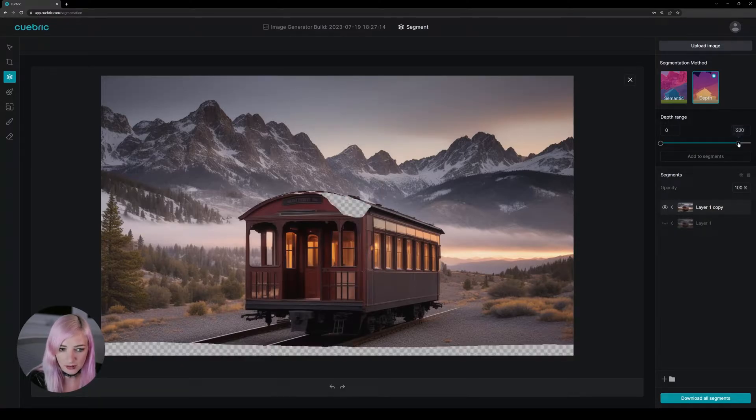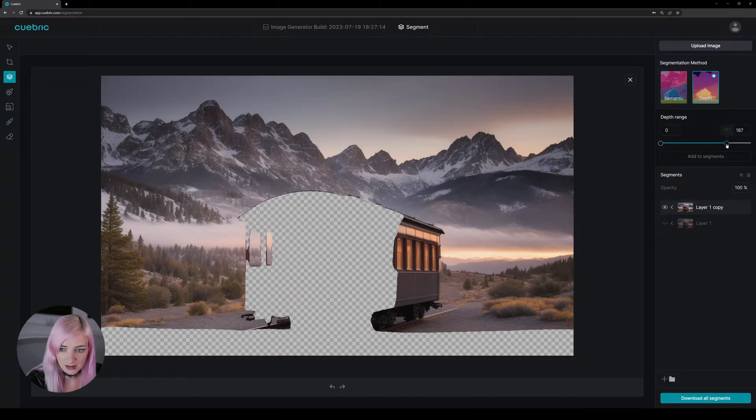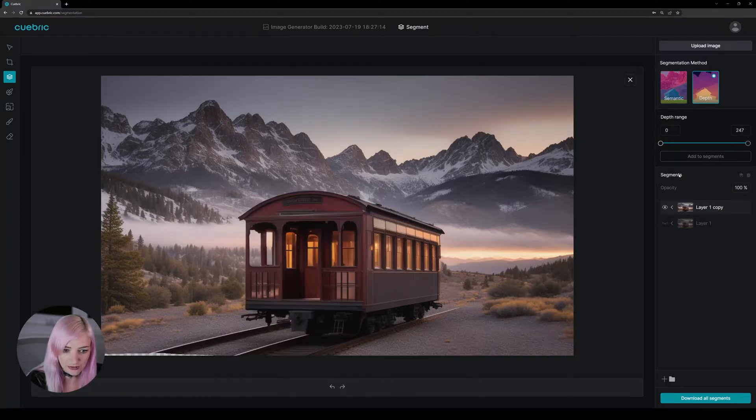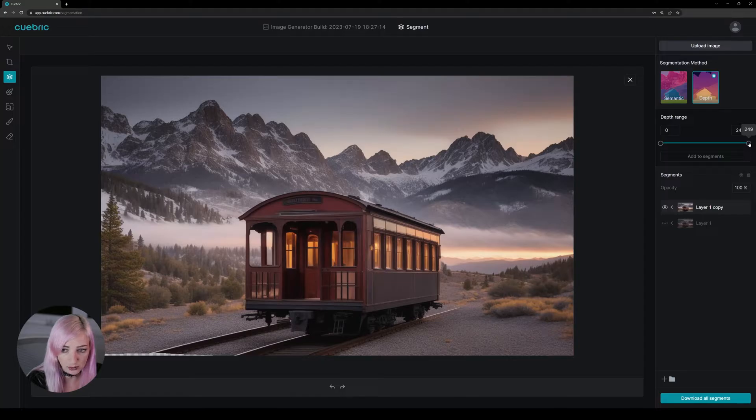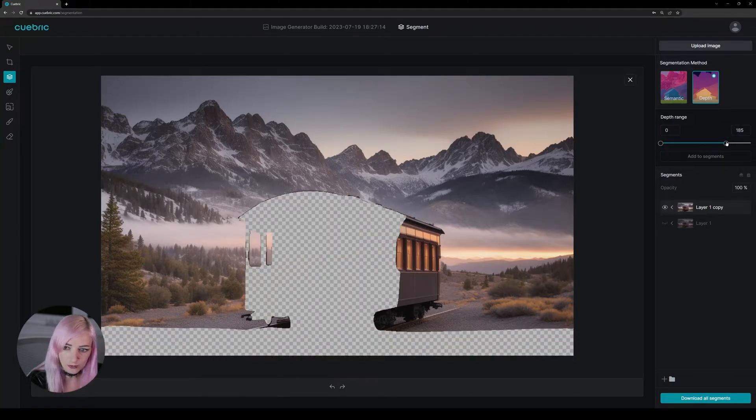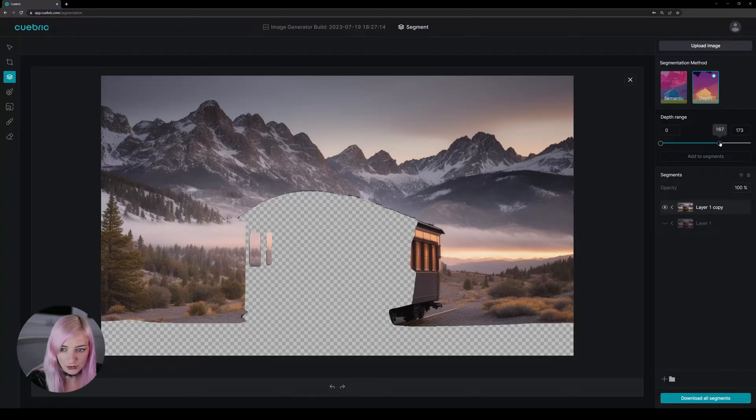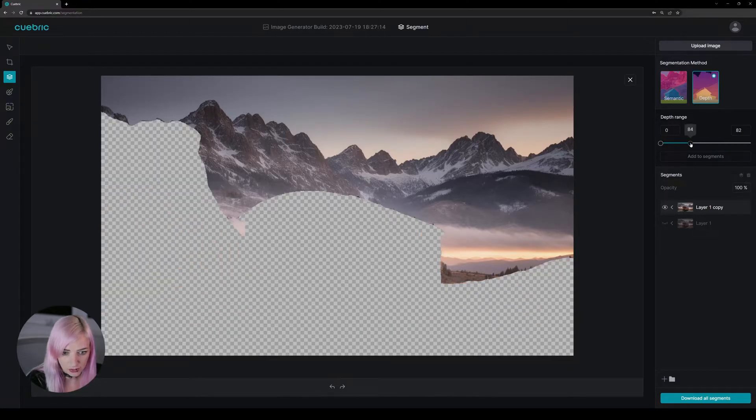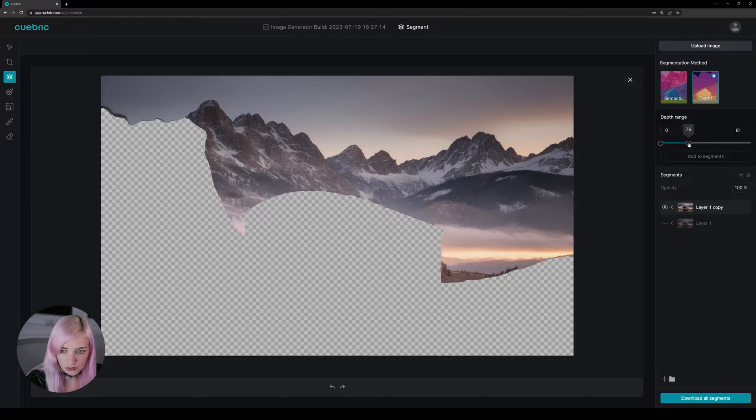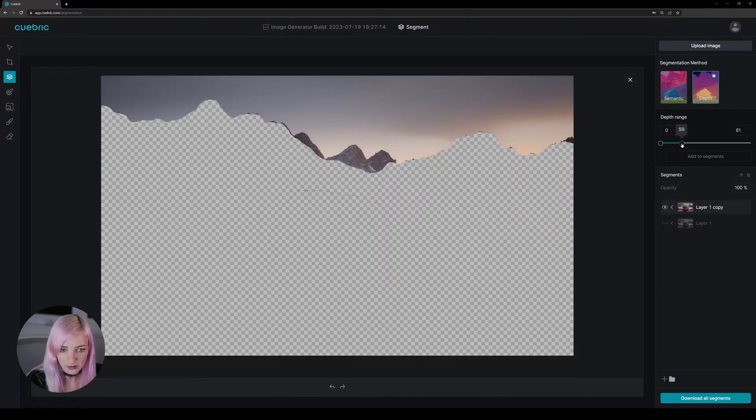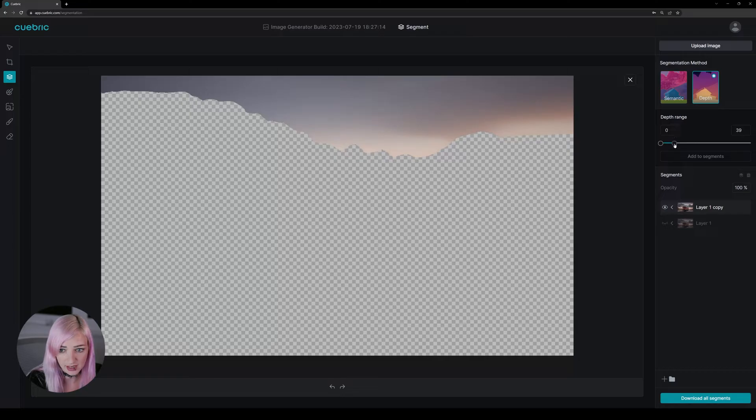you can go and begin sliding this depth range. And the front, like if you go from right to left, it's gonna remove the foreground first. And then slowly move over the image to what is furthest away. So right now we have here also a way to separate the sky.